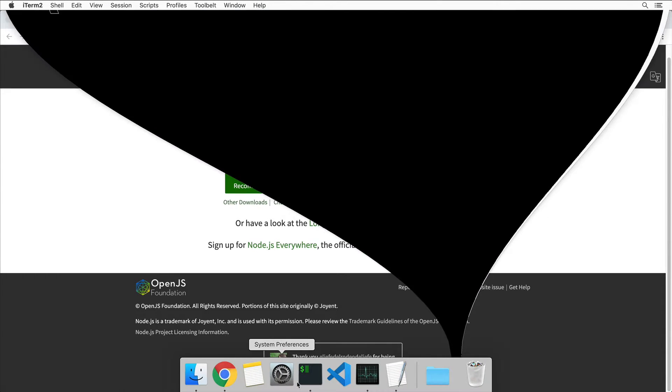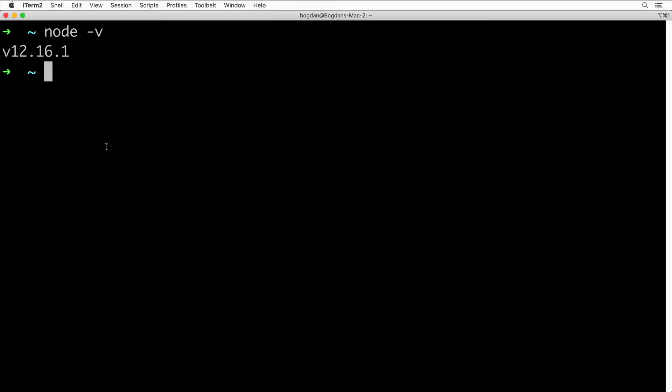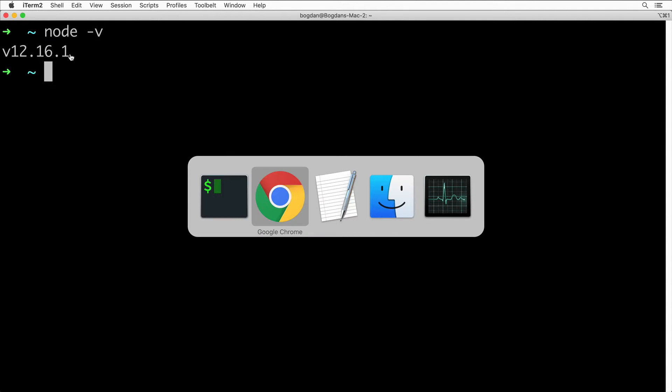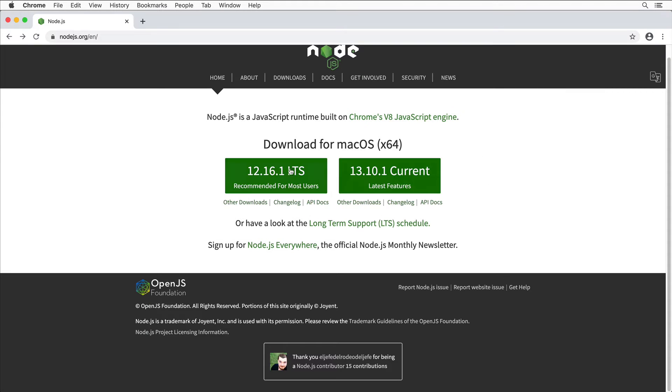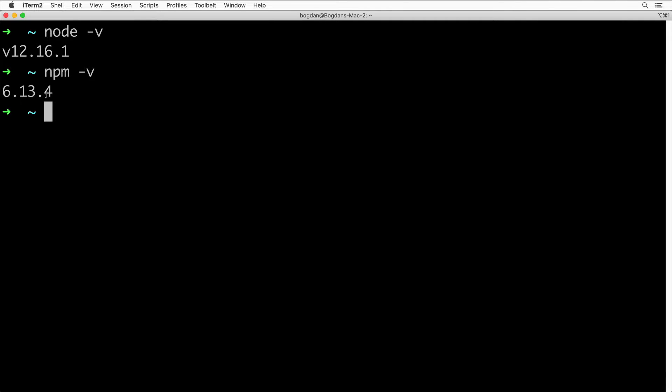Now if I open up terminal (I'll use iTerm) and type node -v, I should see the version of Node. In my case, I have version 12.16.1, exactly the version that I installed. Also, if you type npm -v, you should see the version of npm that was installed along with Node.